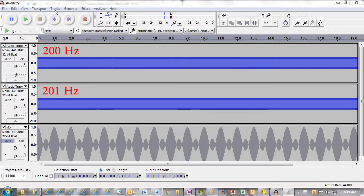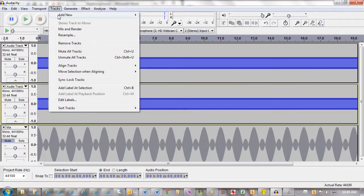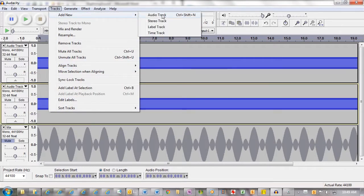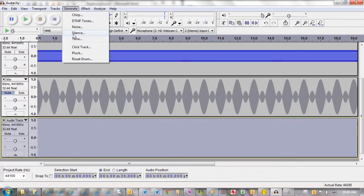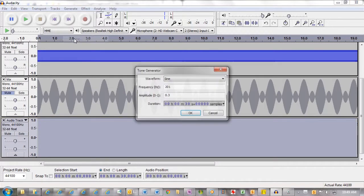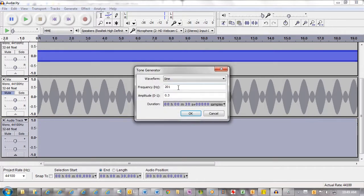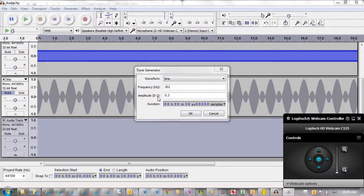I'm just going to create a new track and generate a tone, and this tone is going to have a frequency of 202 cycles per second, or hertz. The amplitude is going to be 0.3, in other words, a third of the unit up here.